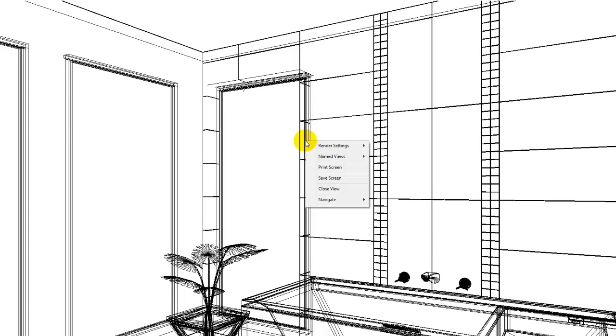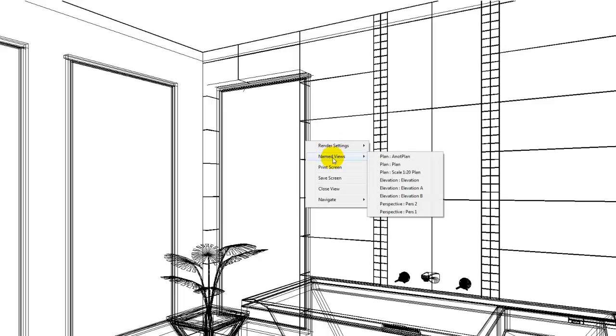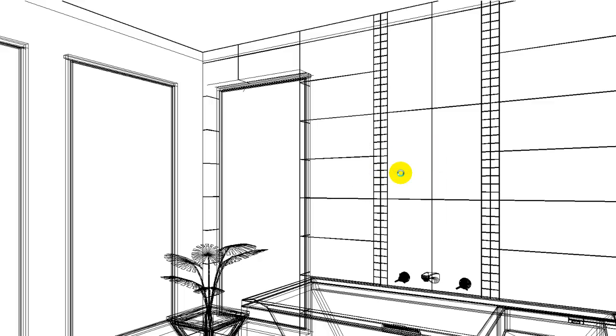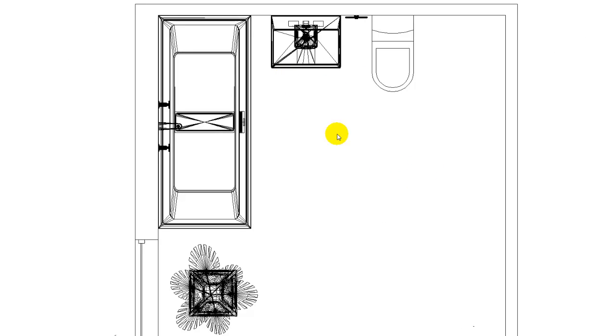Over here we have the named views options, and this will display all the named views that I've saved. So we can go plan scale 1 is to 20, and it will jump to that scale view on our screen.